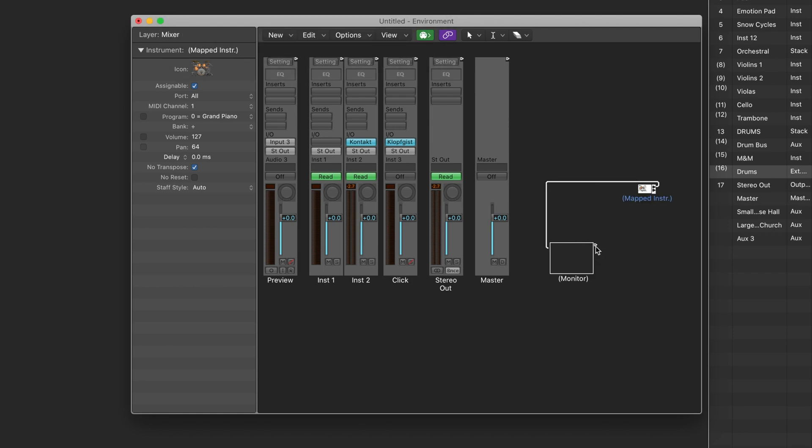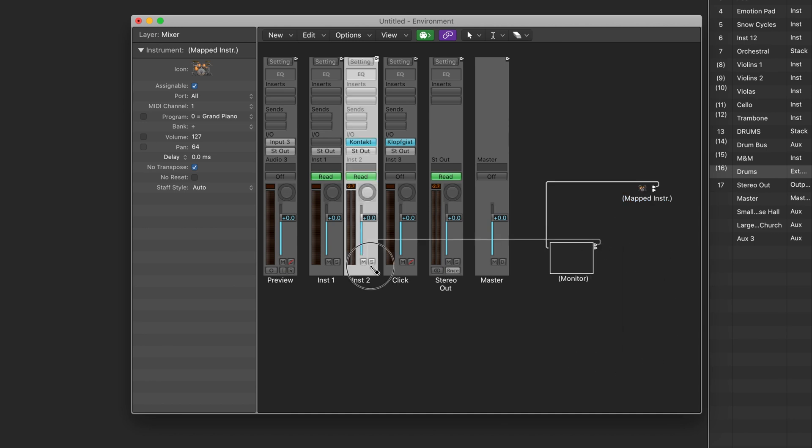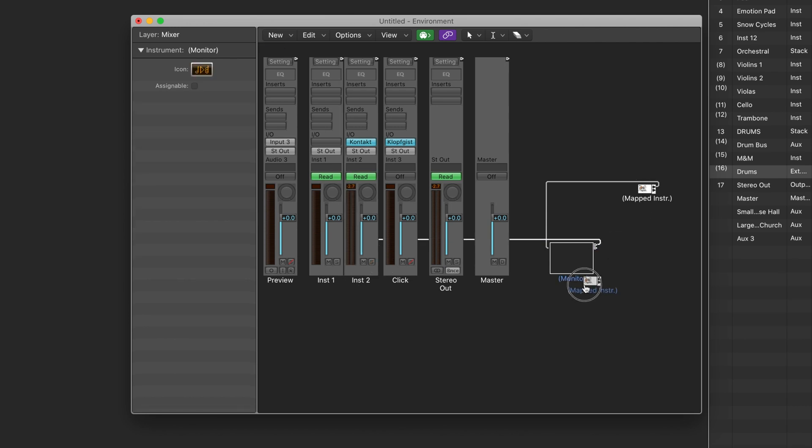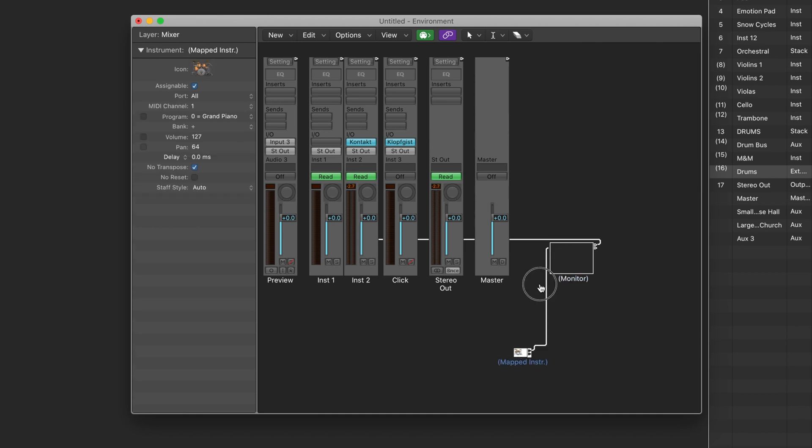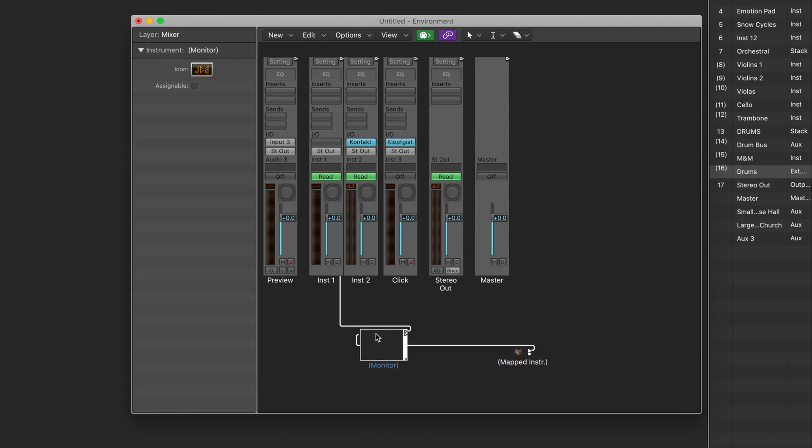And in a similar manner, click and drag the connector from the monitor and connect it to the track with the virtual instrument on it, which is Kontakt in this case.